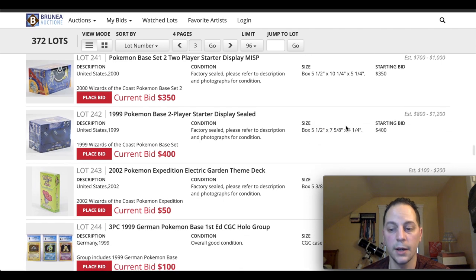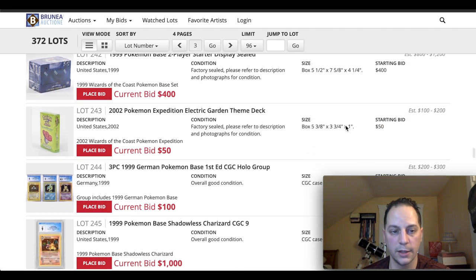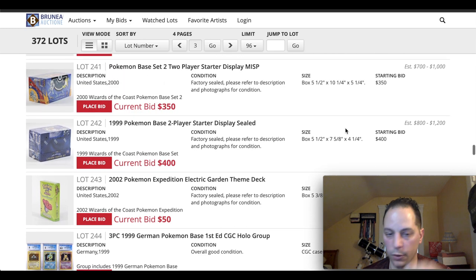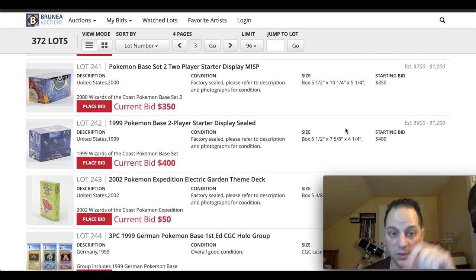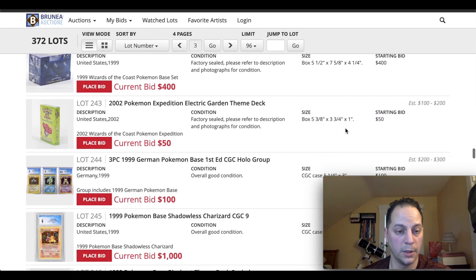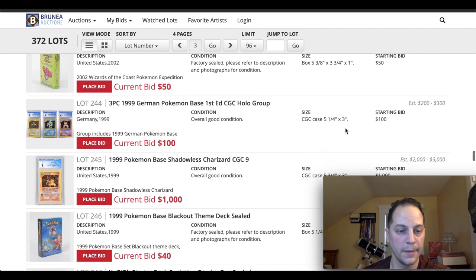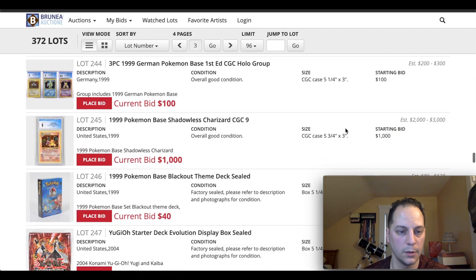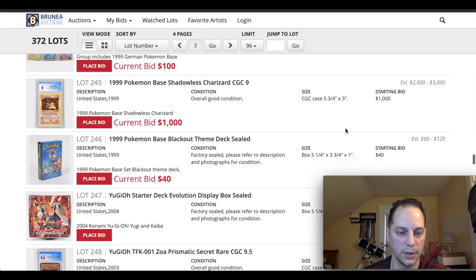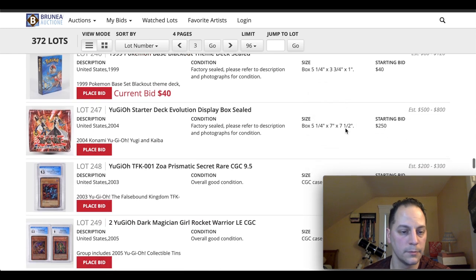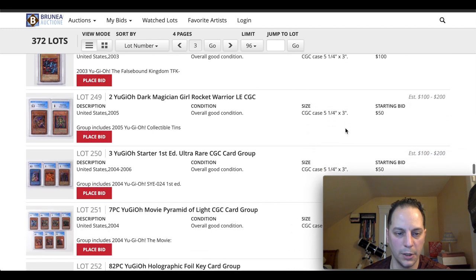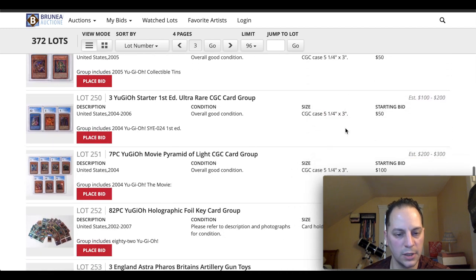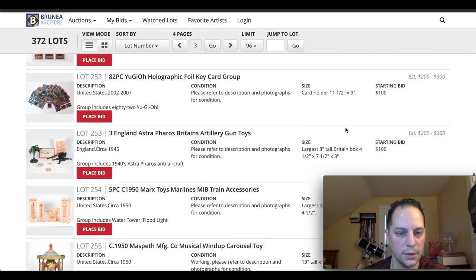So these are highly desirable. If you ever see these factory sealed Pokemon boxes, pick them up at a good price. They're definitely worth it in the secondary market. If you're not even into it, they're definitely worth a good penny. You do Yu-Gi-Oh! Wow, people actually collect Yu-Gi-Oh! too? Interesting.